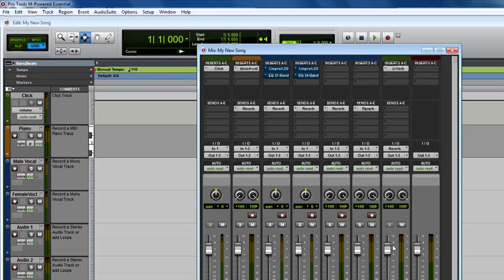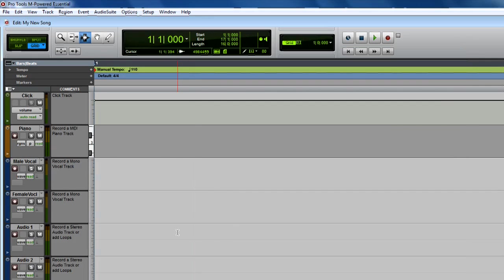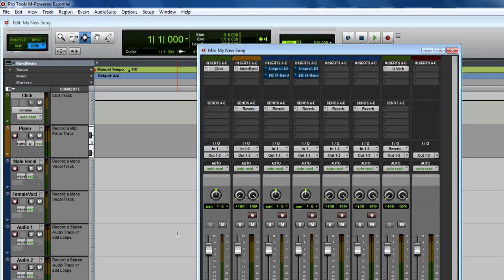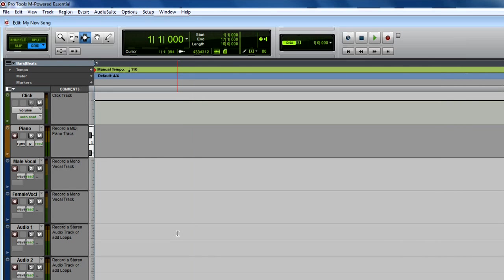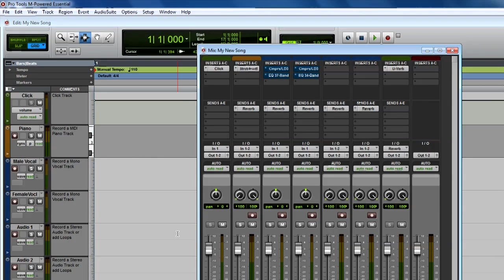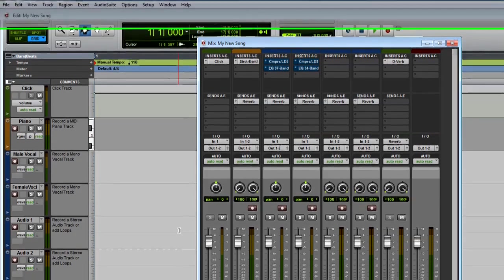There are two main windows in Pro Tools, the Mix window and the Edit window. You can use the keyboard shortcut Ctrl-Equal, or Command-Equal on Mac, to toggle between the Mix and Edit windows.